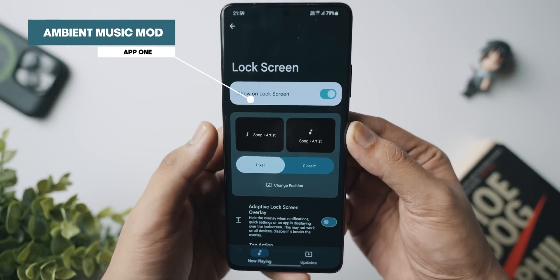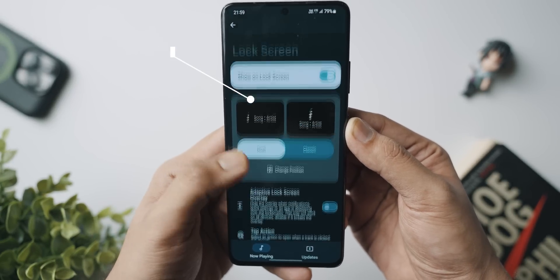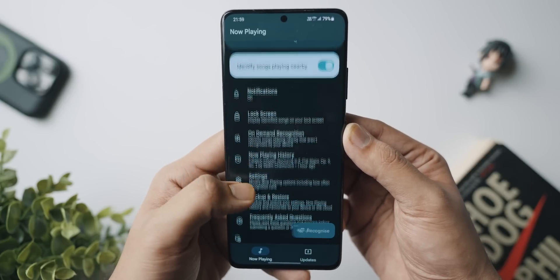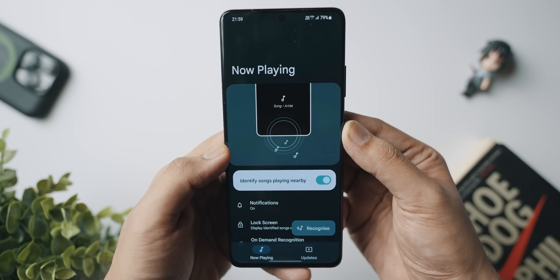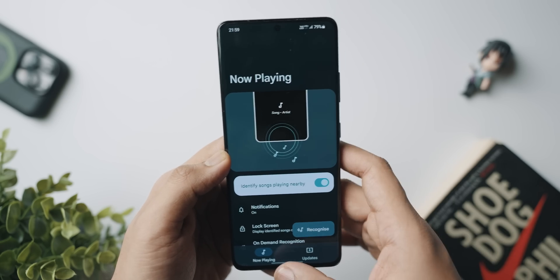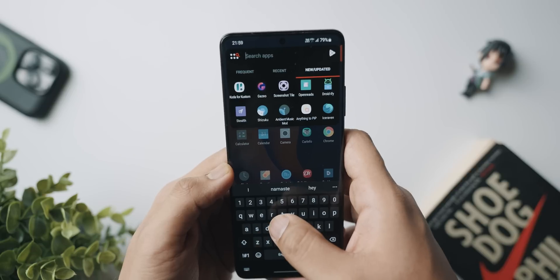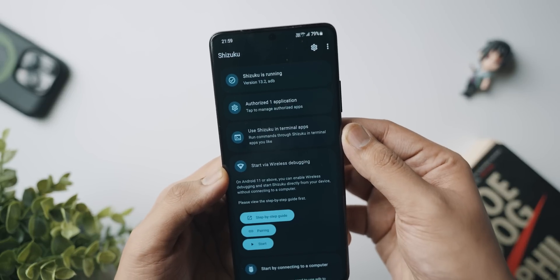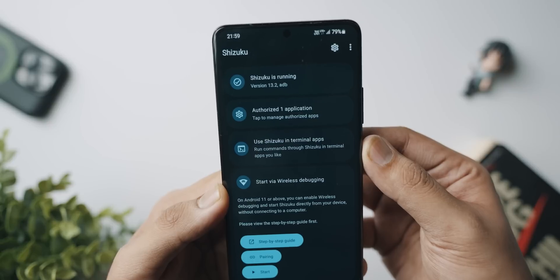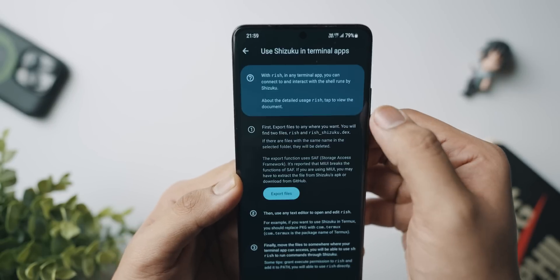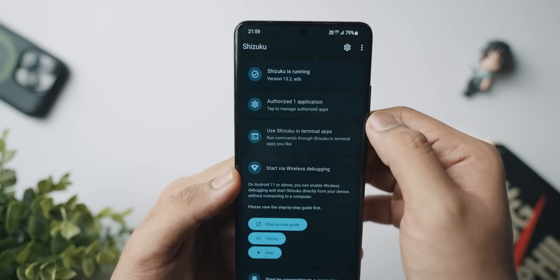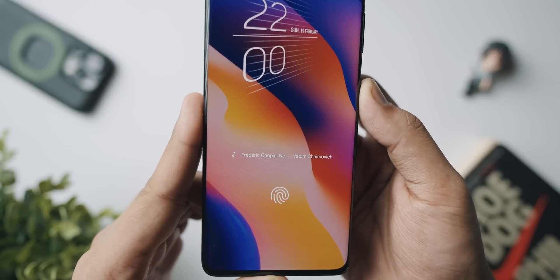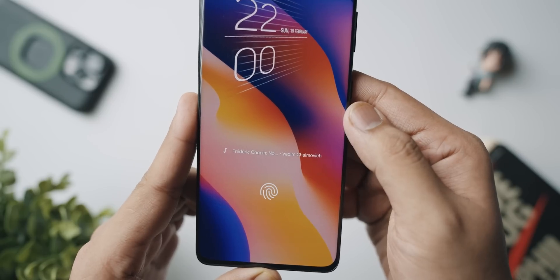Ambient Music Mod is an application that does this on all Android devices. You don't need root access for it. All you need to do is make sure that you have Shizuku installed and up and running on your phone. Install this application from the link in the description below and once you have that done, just turn on 'Identify songs nearby' and follow the necessary steps.